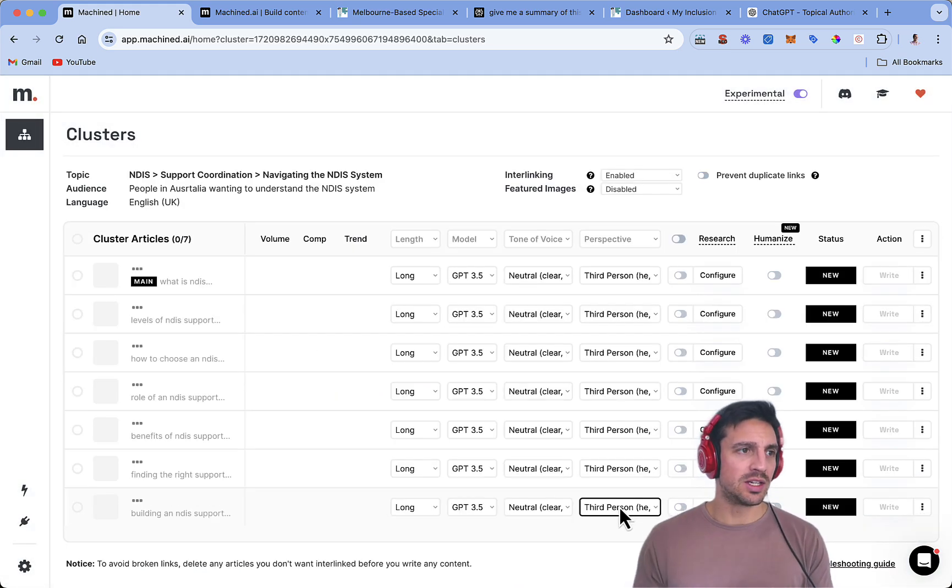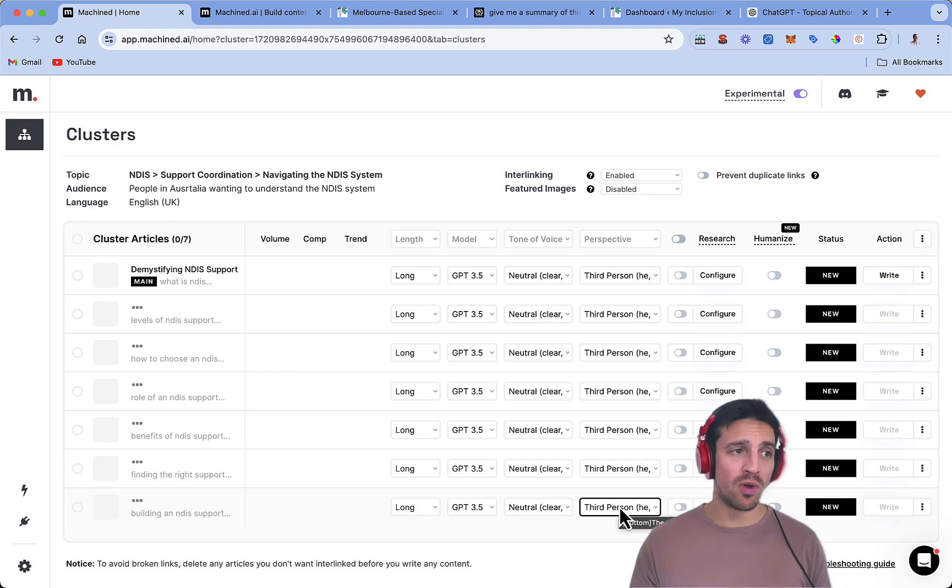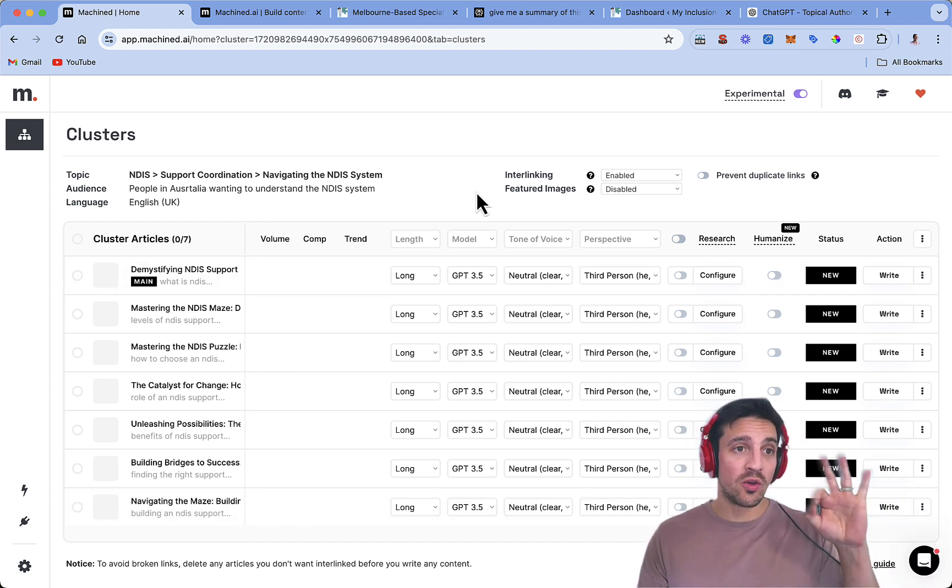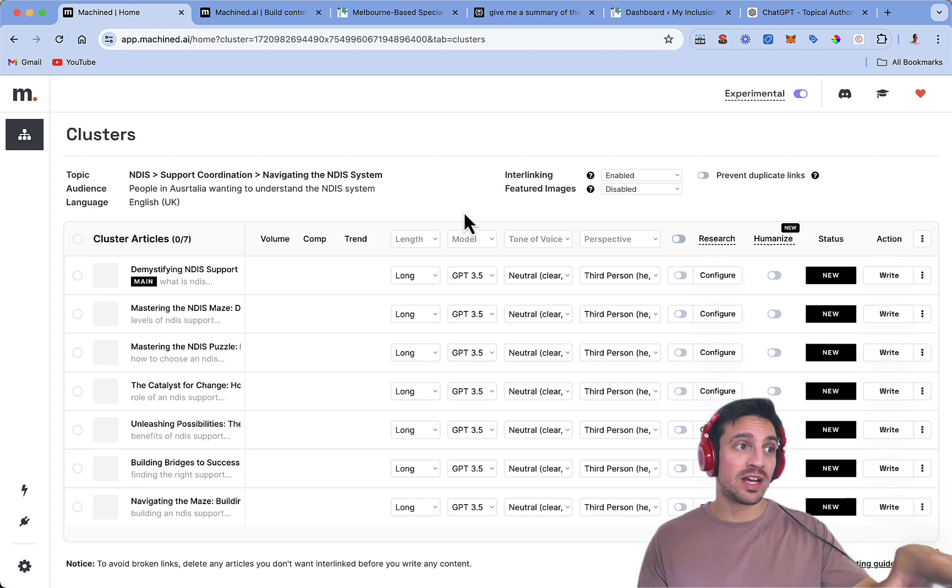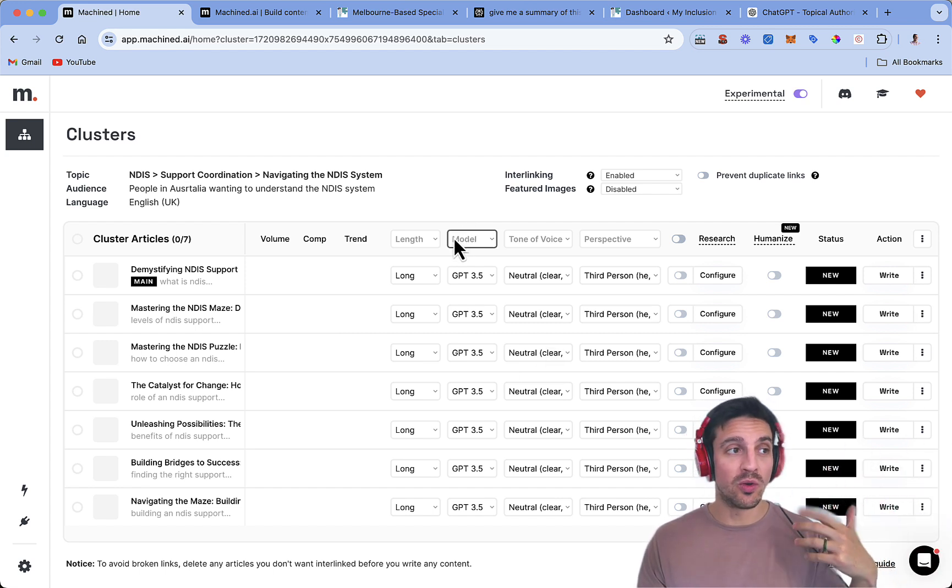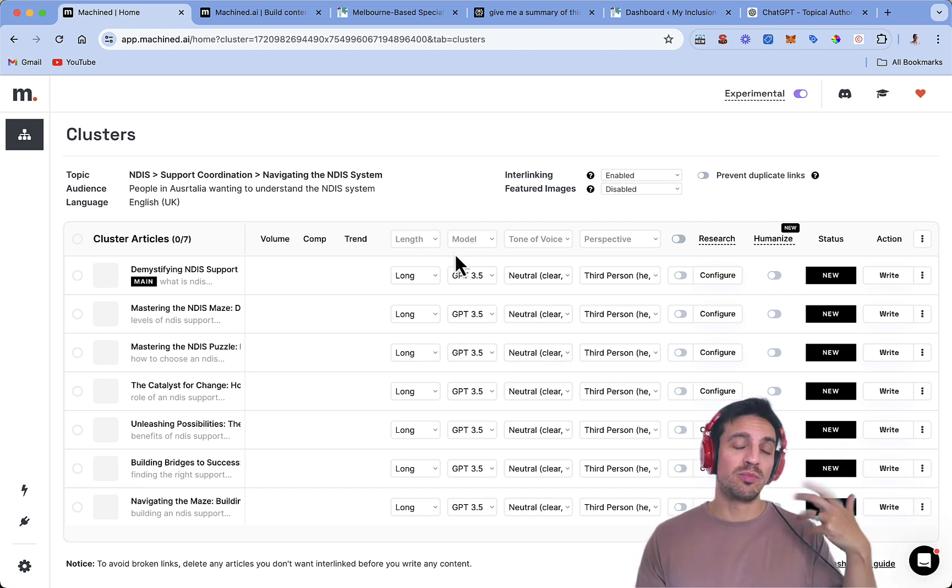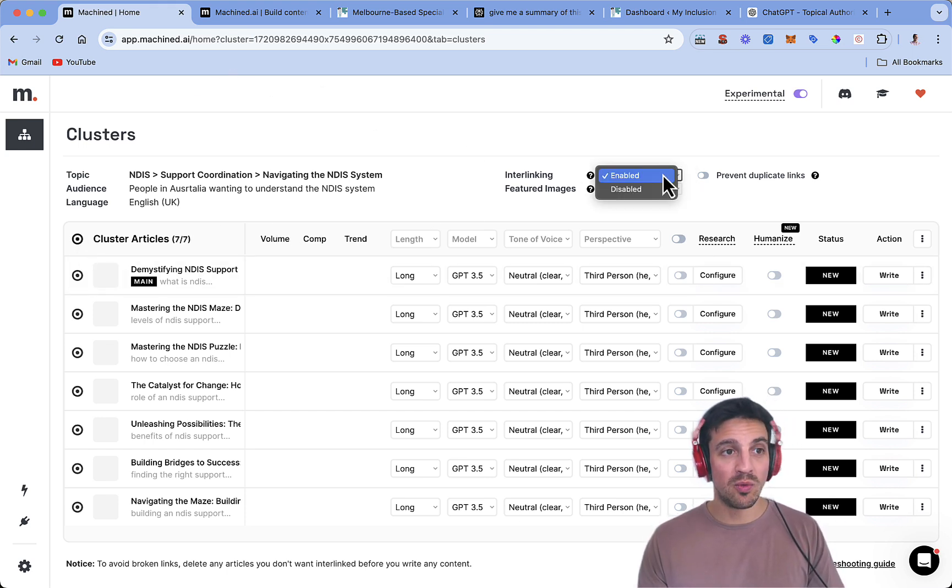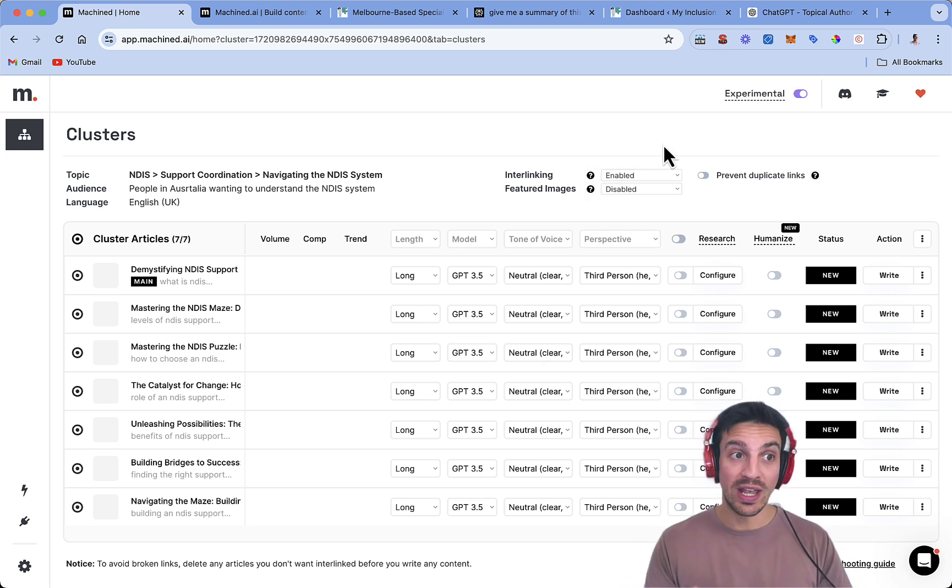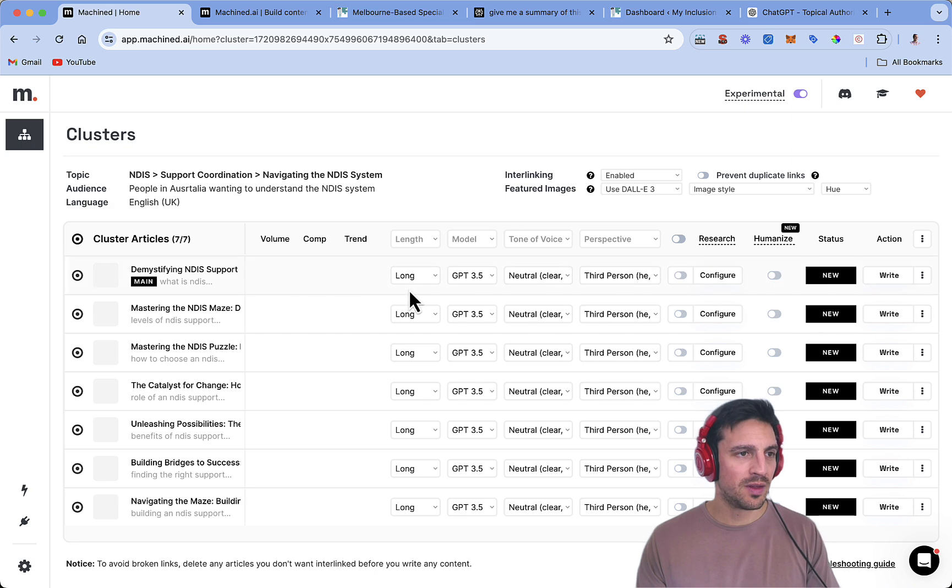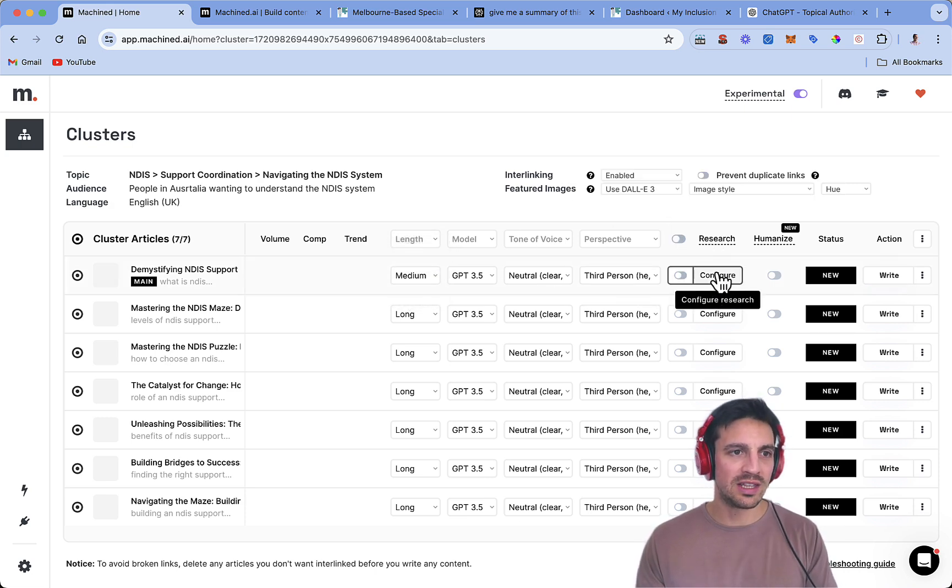Now, again, if you want to know how to integrate, how to start using Machined AI, I'll leave a link to a video in the description below where it shows you how to put in your API key and everything like that. What we're going to do is create the cluster. We're going to enable, make sure that the interlinking between the blogs is enabled. The feature images, we're going to use Dali. The length, we're going to go medium. And this is where it gets interesting.